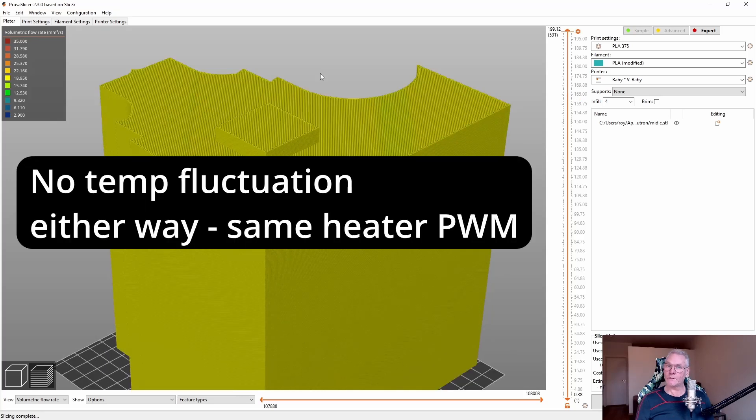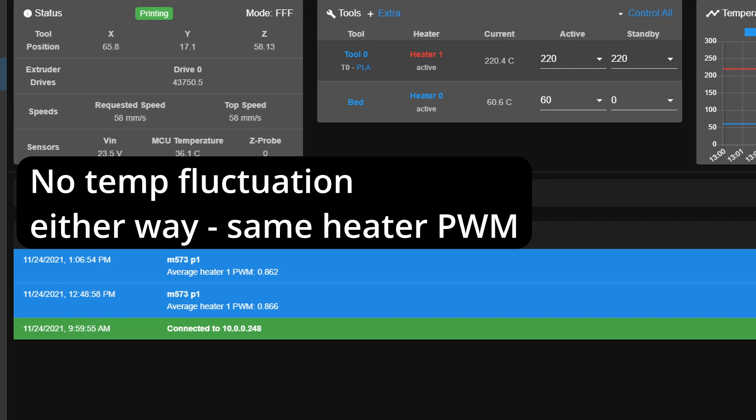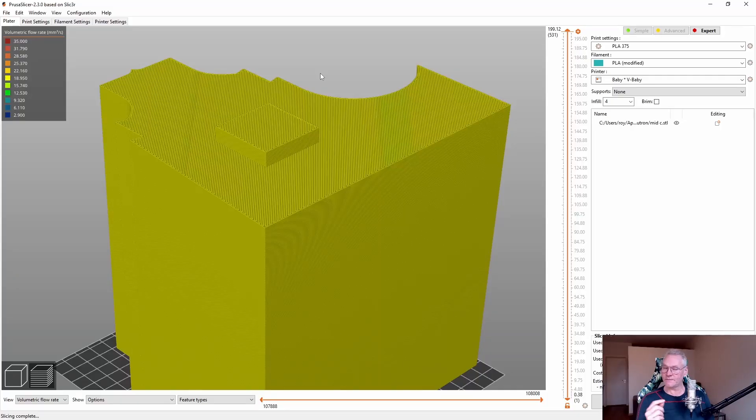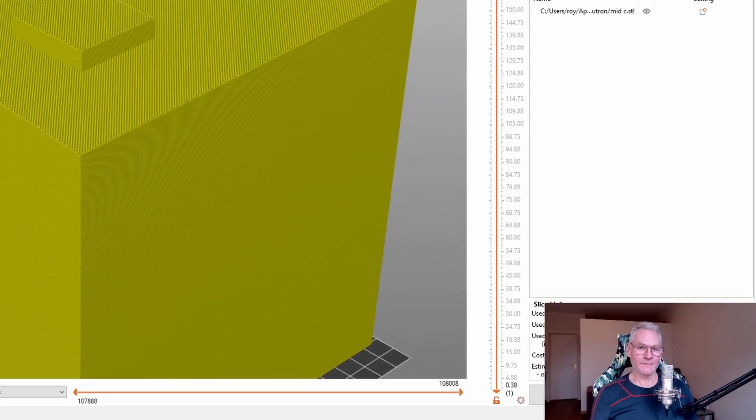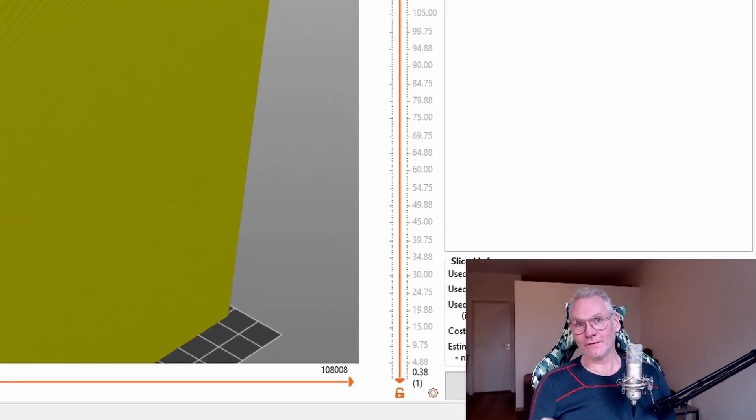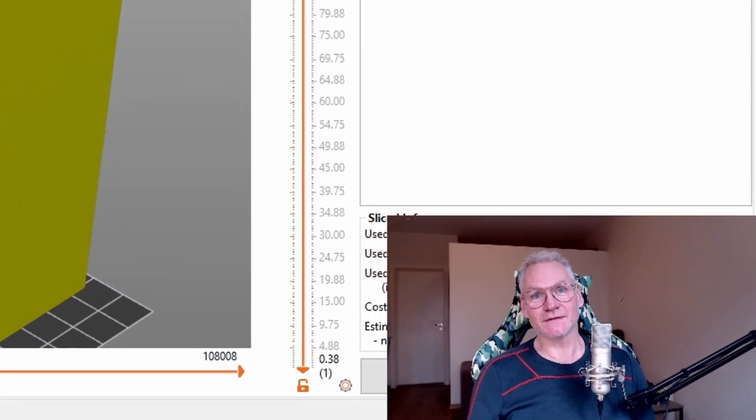Then there will be no problem with temperature dropping and the PVM will stay at like the same level. Let's say 80% all the time during the print. This is important for a good print result. Enjoy 3D printing and I see you guys soon.